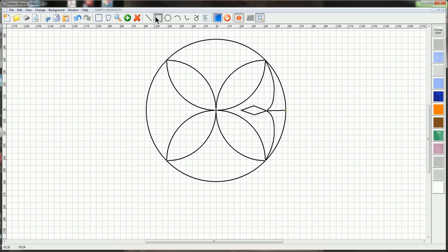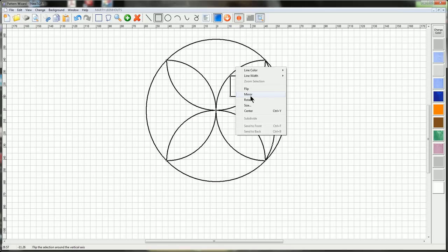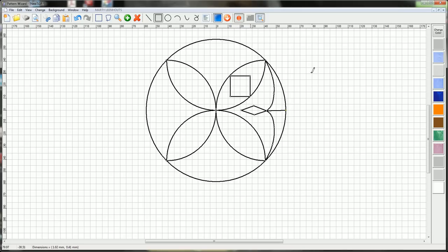I want to create a square in the center here to make this into a gothic shape kind of petal. Choose your draw rectangle tool and find the center point of this arc, which is right there. Now I can click and drag a square to split that shape.